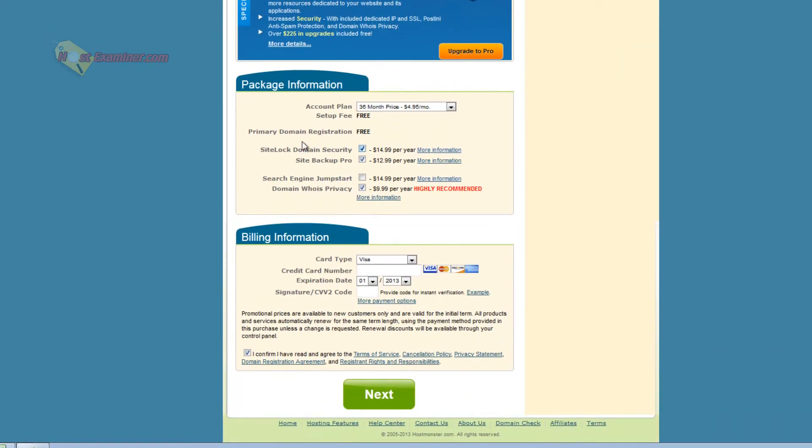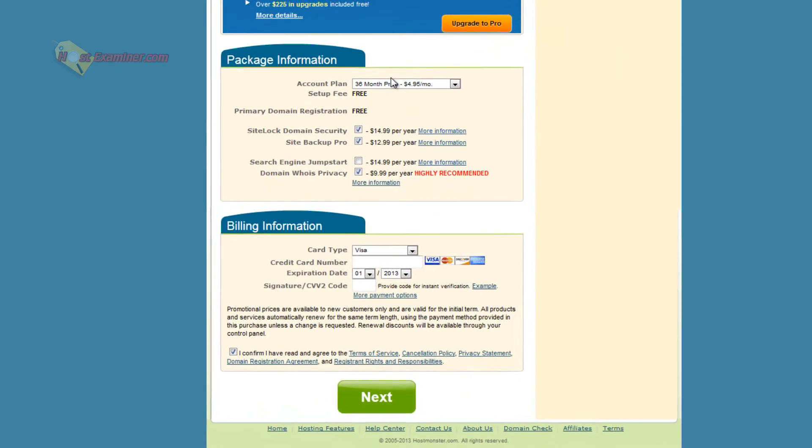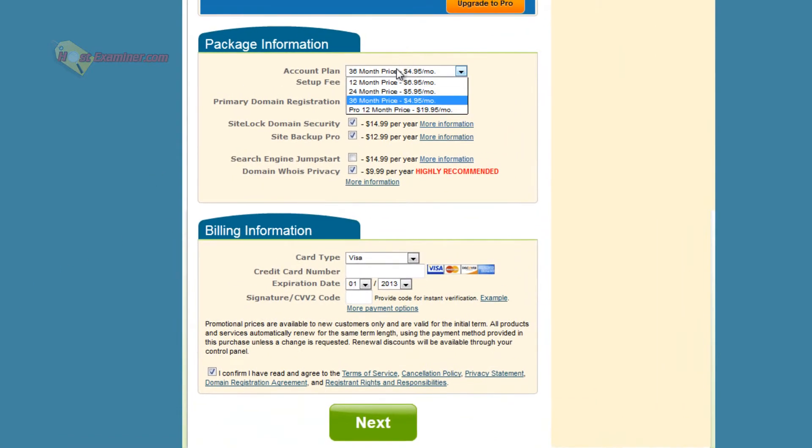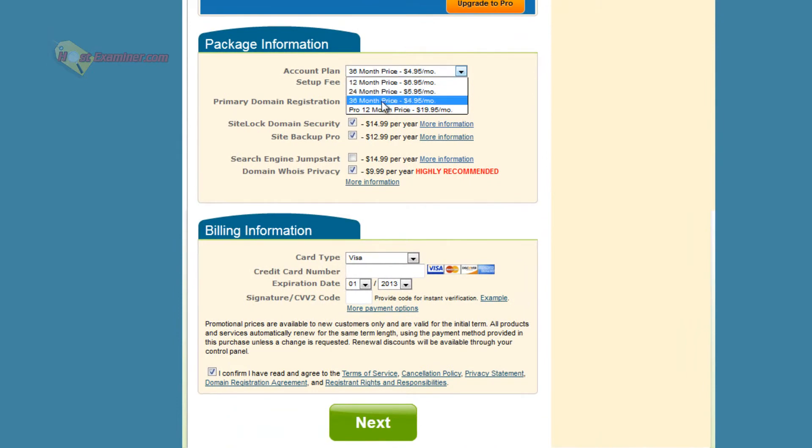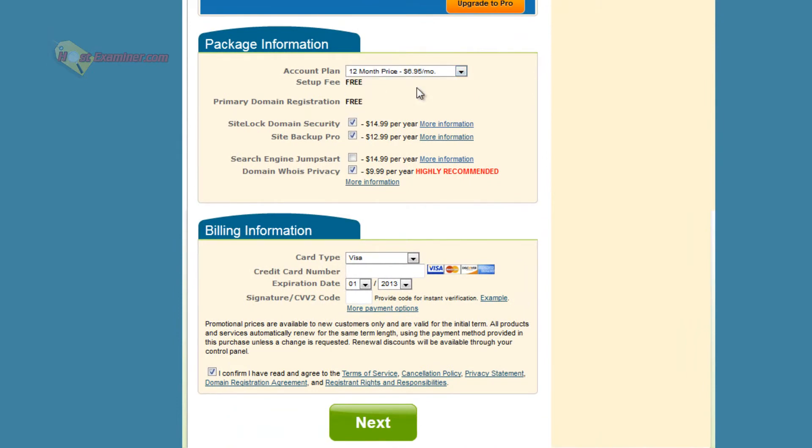Then scroll down, and here is the plan lengths you can choose: one year, two year, or three years. So I'm going to do the one year.